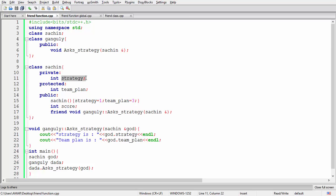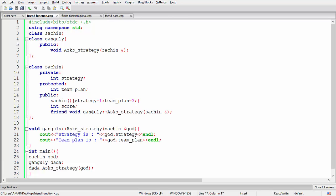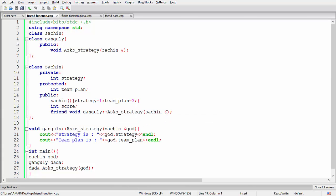Derived classes of Sachin — maybe team members — can access the team plan, but no others can access the private variable 'strategy'. In some situations, if a friend of Sachin, here Ganguly, wants to know the strategy, this is where the friend function comes in. By using a friend function, Ganguly can access the strategy and team plan of Sachin. The function 'askStrategy' is a member function of Ganguly which takes a Sachin object and can access strategy and team plan.